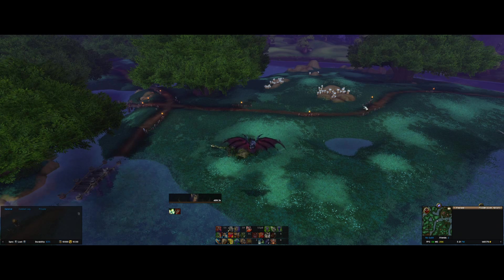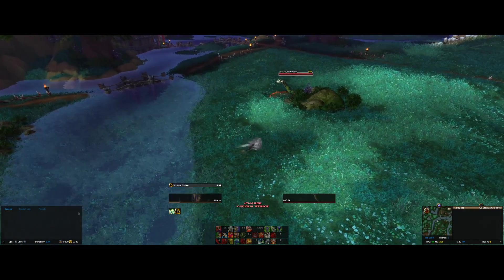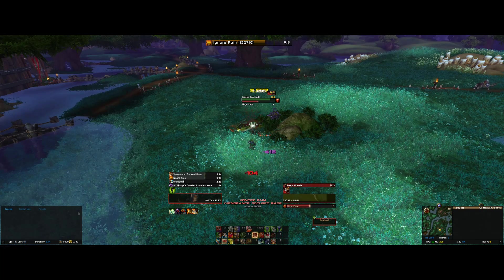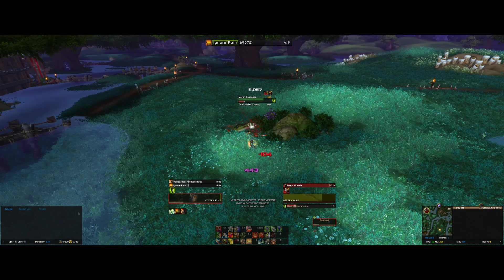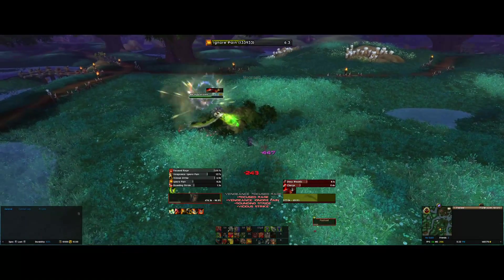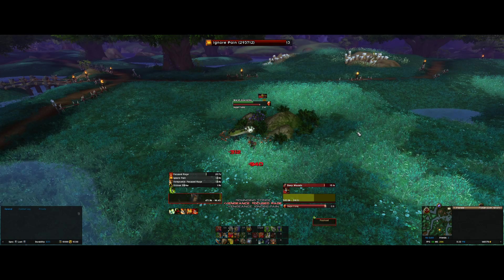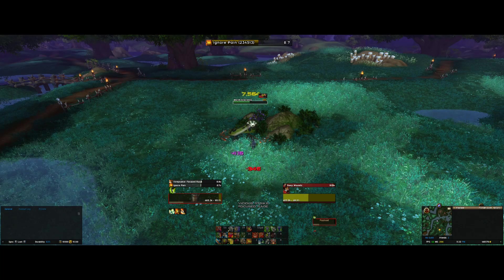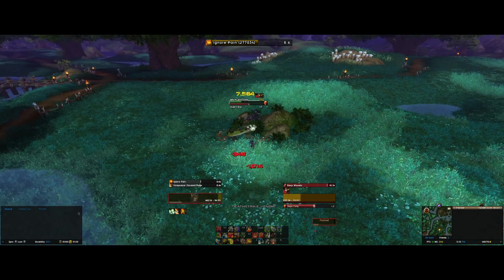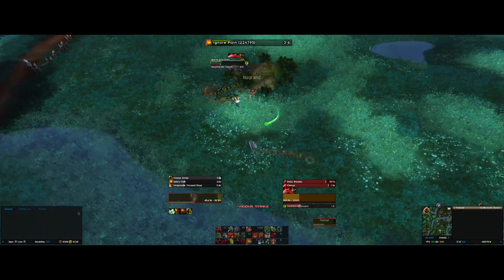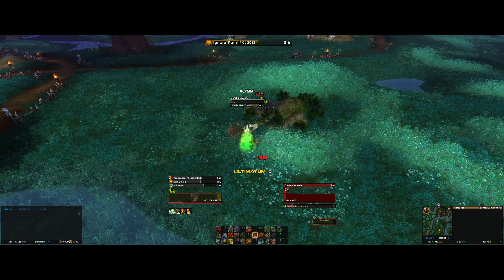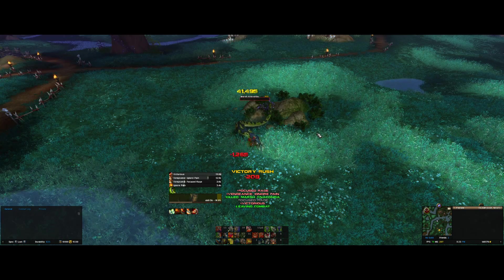Close out TellMeWhen with slash TNW and let's test it on this mob — generate some rage, then put Ignore Pain up. There you go — the Ignore Pain buff is working. Let's try to refresh it and increase the value — now it's up to 150k. Getting more rage: Revenge, Shield Slam — we've increased the value to 300k but it's dipping. Let's refresh the buff — back up to 300k. That's pretty much how you use TellMeWhen with the Ignore Pain buff for Protection Warriors.